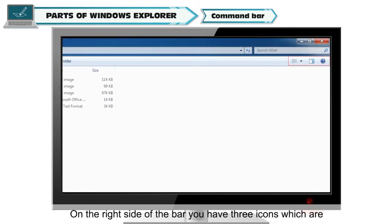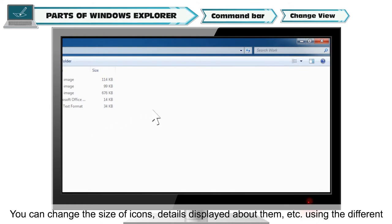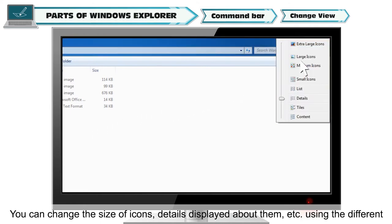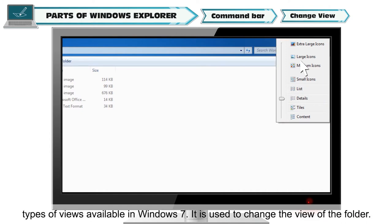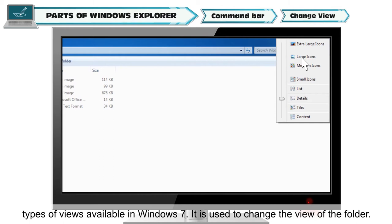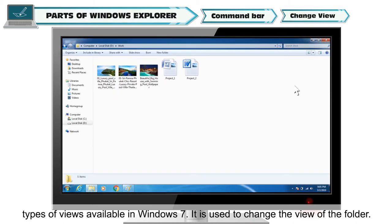On the right side of the bar you have 3 icons which are change view. You can change the size of icons, details displayed above them, etc. using the different types of views available in Windows 7. It is used to change the view of the folder.